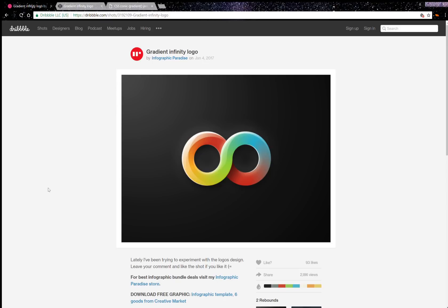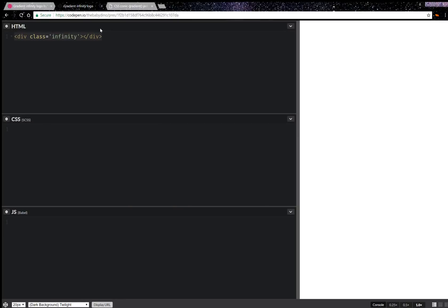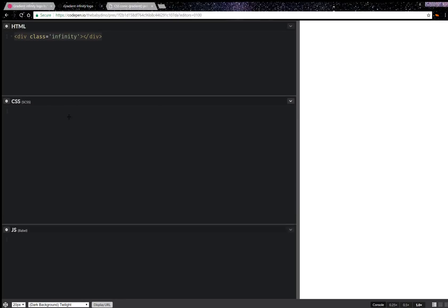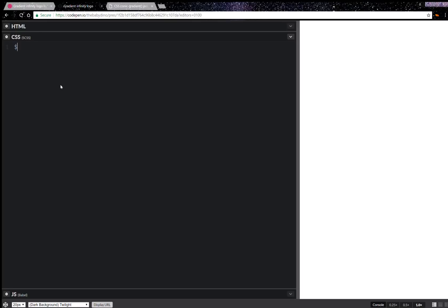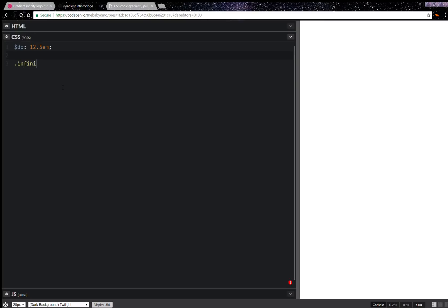Hello! Today I'll be creating something like a gradient infinity logo. We're going to start with a single div which we'll call 'infinity', and for the CSS we're first going to set an outer diameter variable.